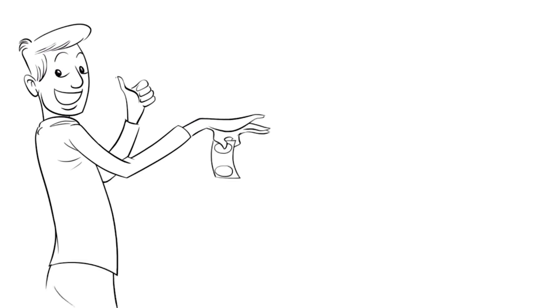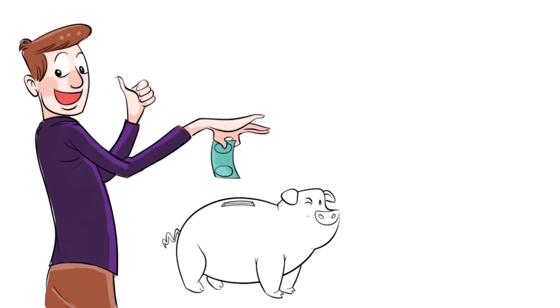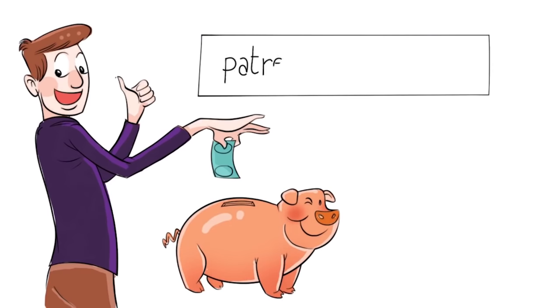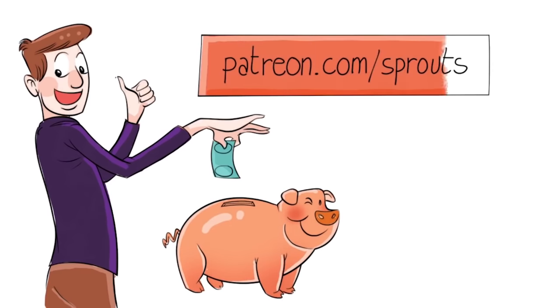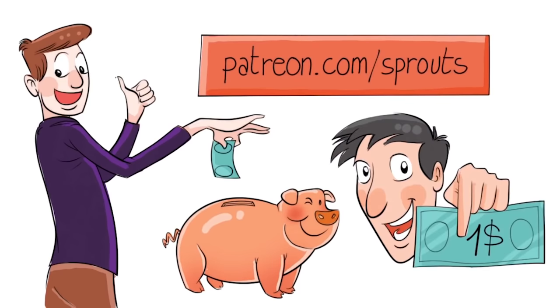To help us stay independent and support our work, you can join our patrons and contribute. Just visit patreon.com slash sprouts. Even one dollar can make a difference.